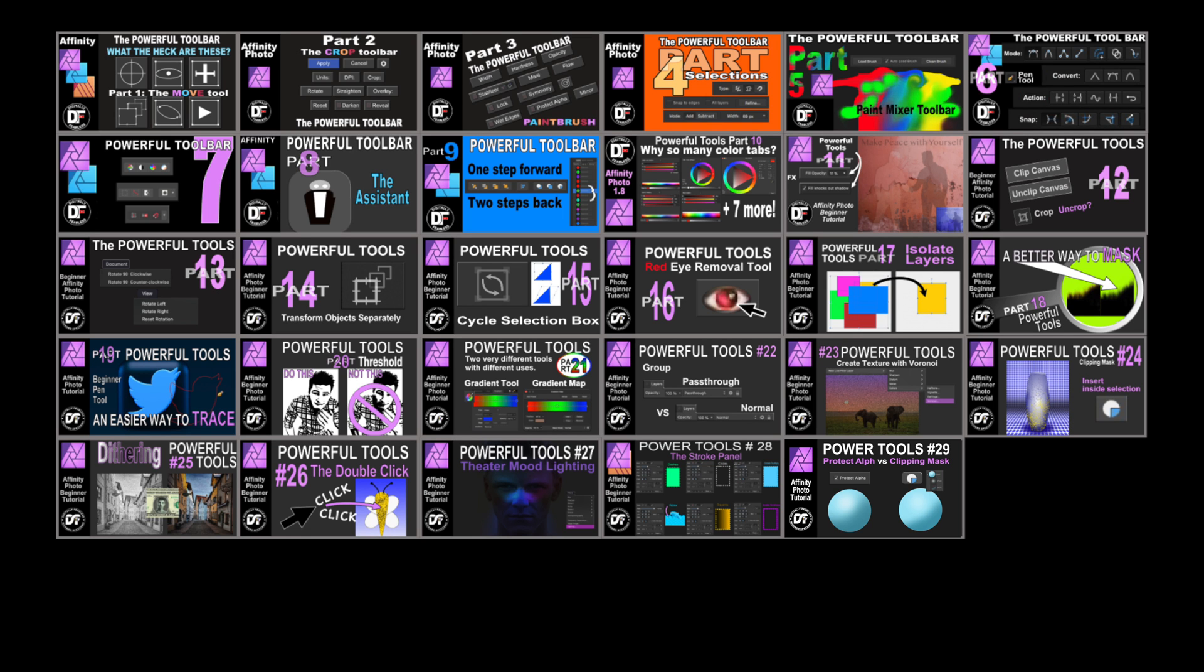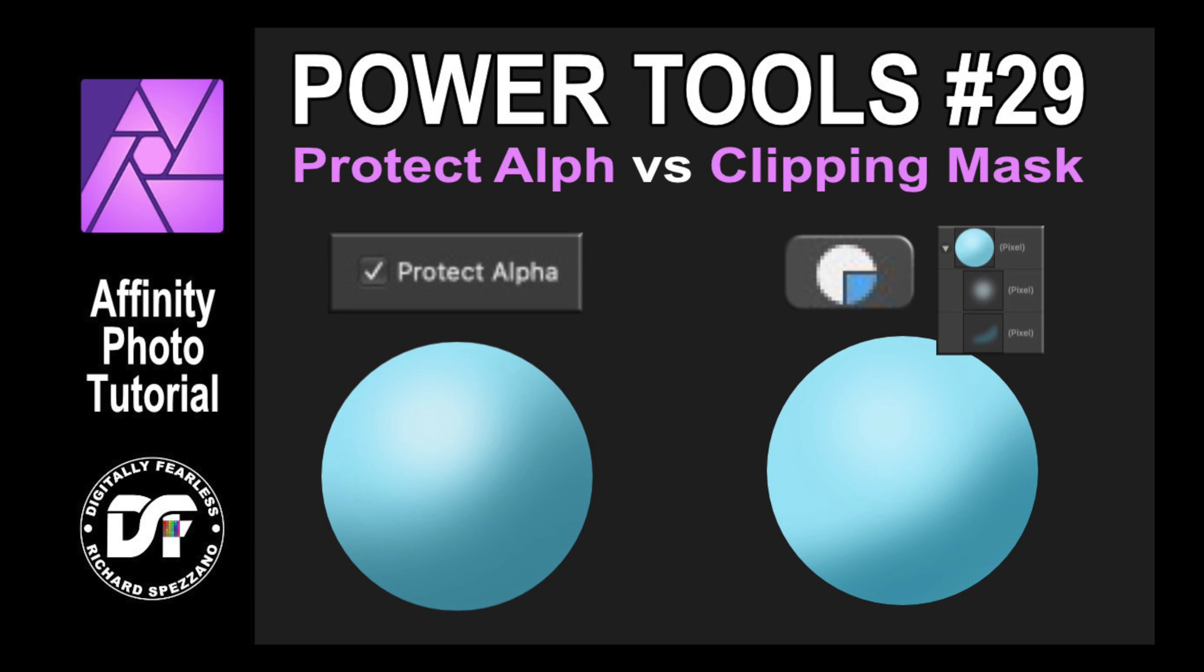Hi, Rich Spisano here from Digitally Fearless and this is number 29 of my powerful tools of Affinity Photo.